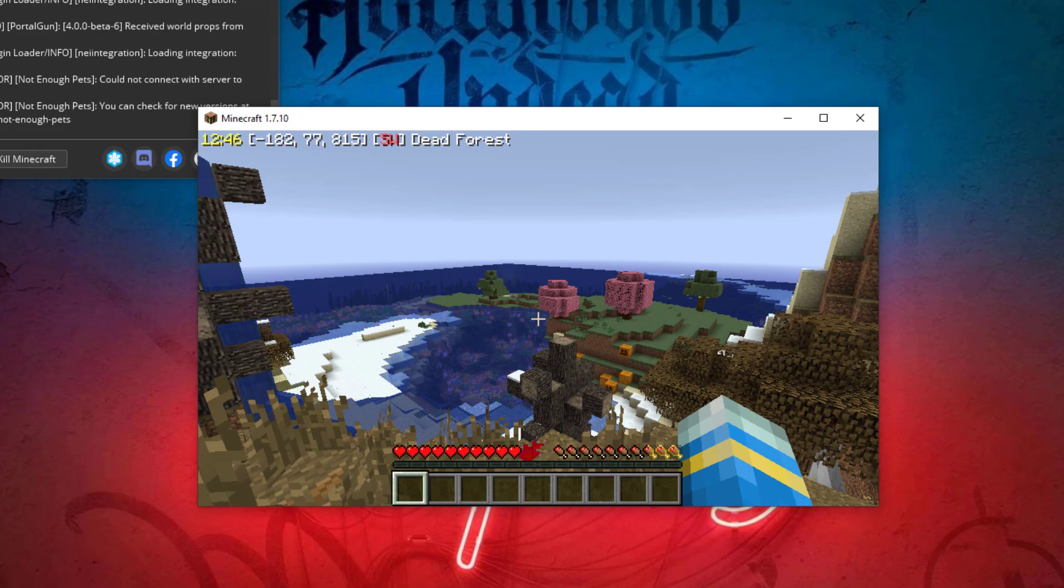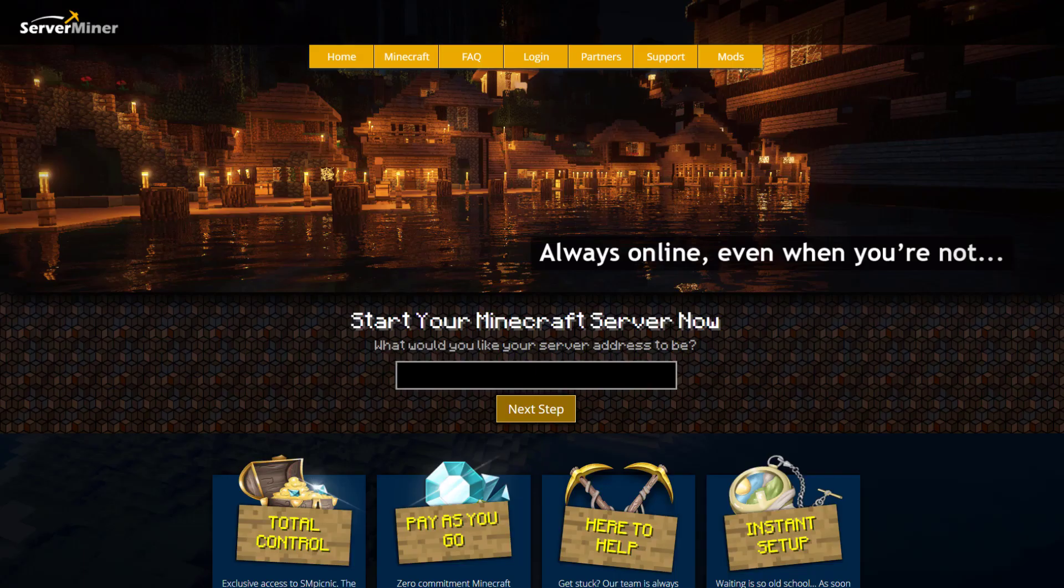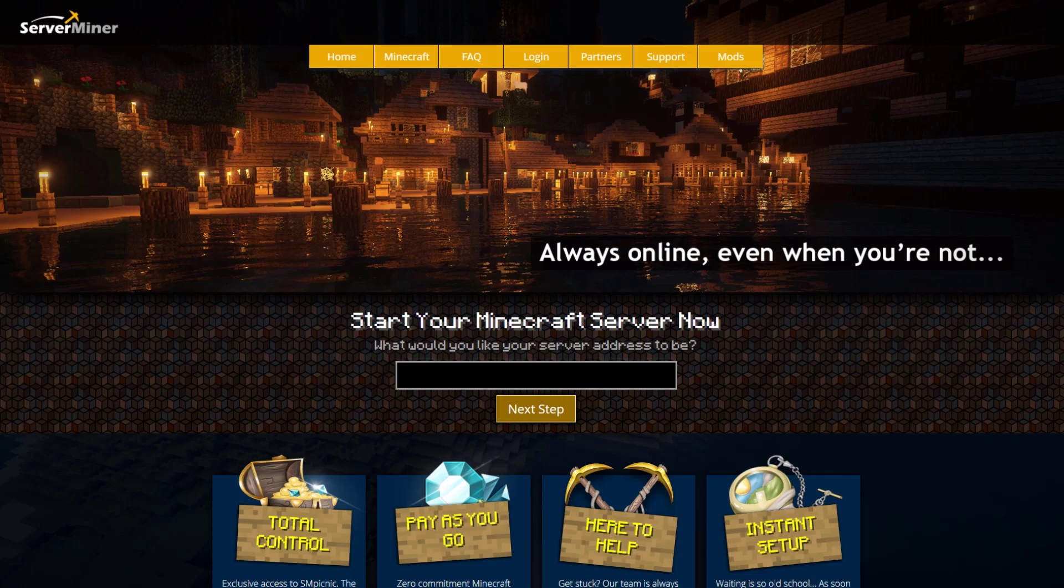If you have any questions, leave them down below or head over to the link in the description for the written tutorial. If you need a server to host it on, check out serverminer.com for the best and cheapest hosting around. That's it for me. Subscribe, like, comment, and I'll see you next time.